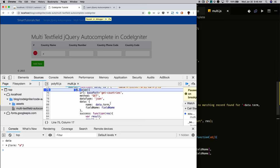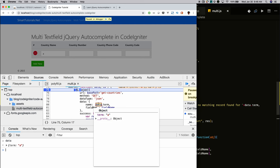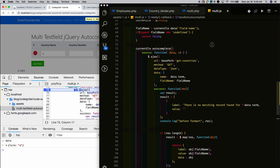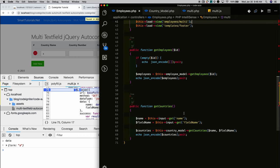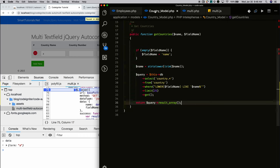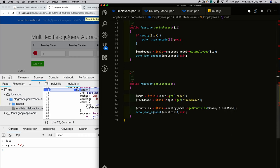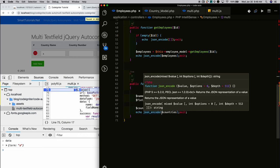I'm making an AJAX call, passing whatever the user typed as well as the field name to the employees controller's getCountries function. Inside getCountries, I call the country model's getCountries function. In the country model, I dynamically form a query — SELECT store FROM country WHERE the particular focused field matches — then execute the query and return the response.